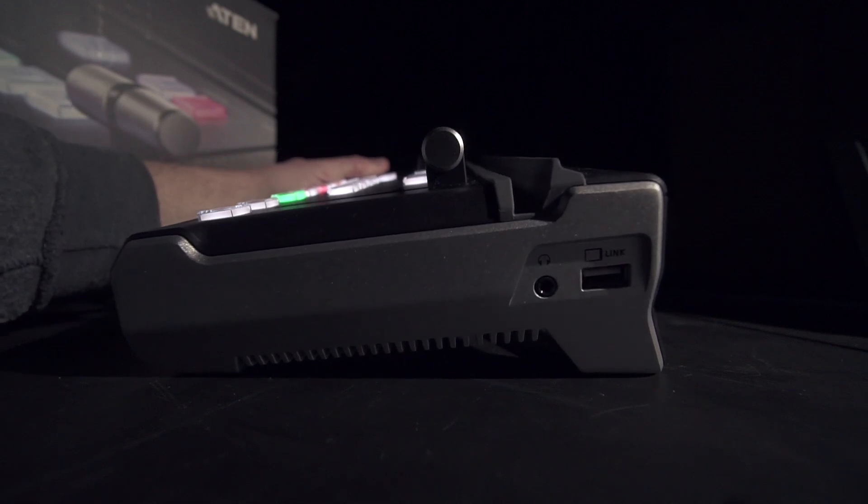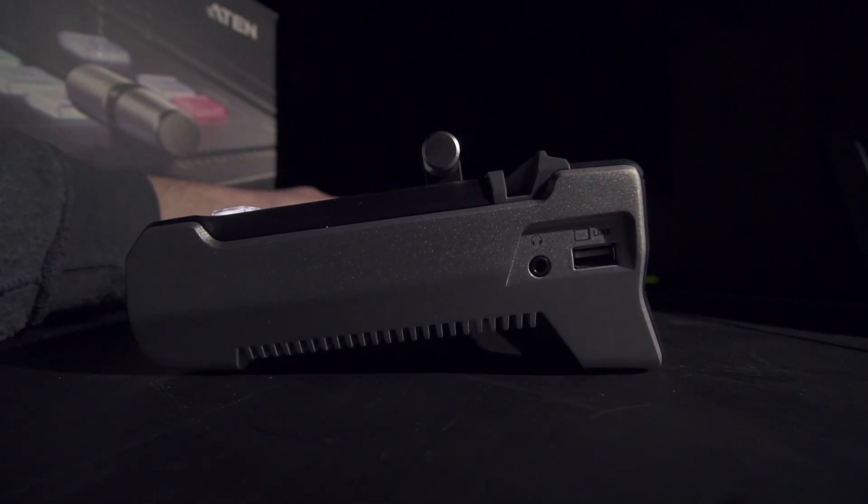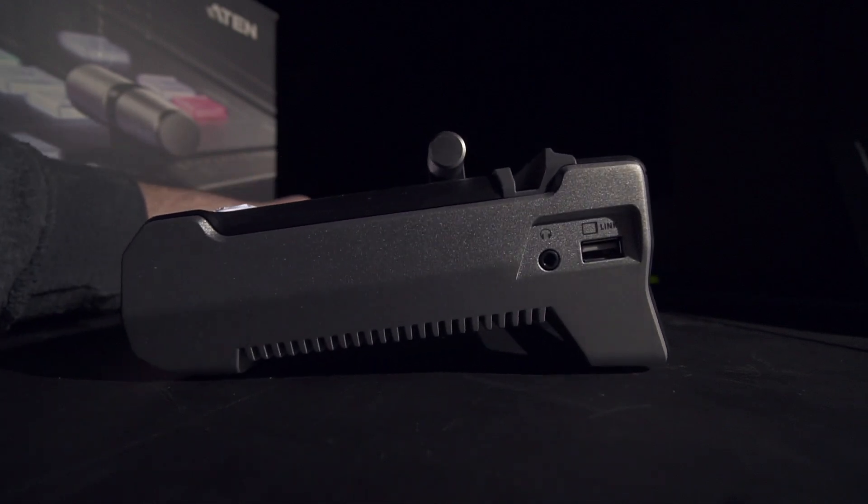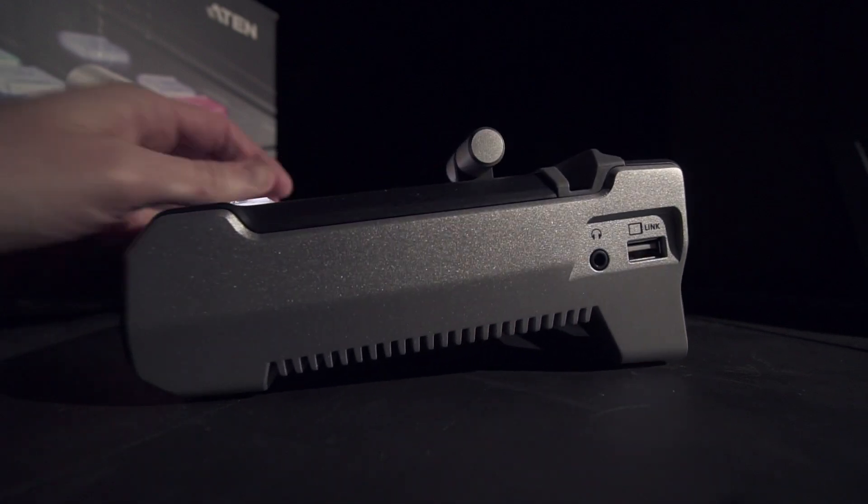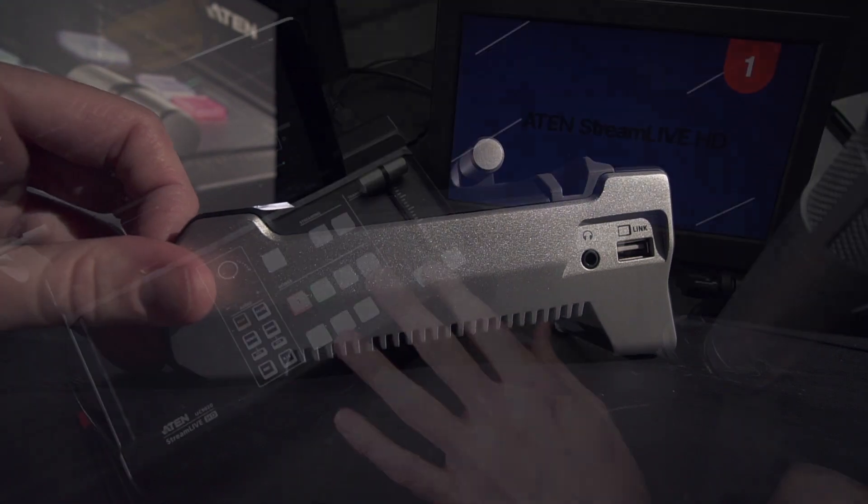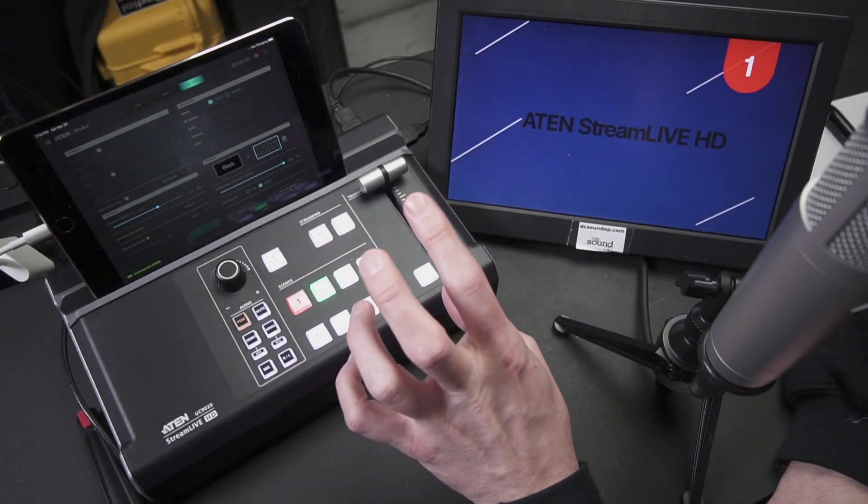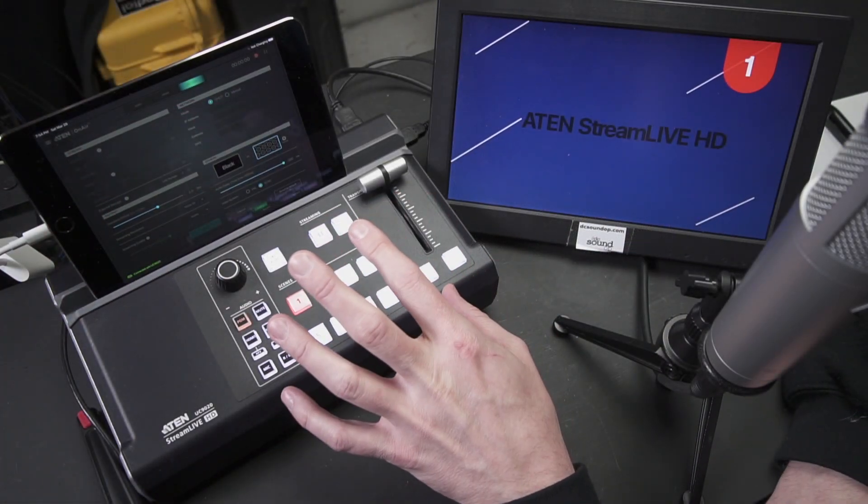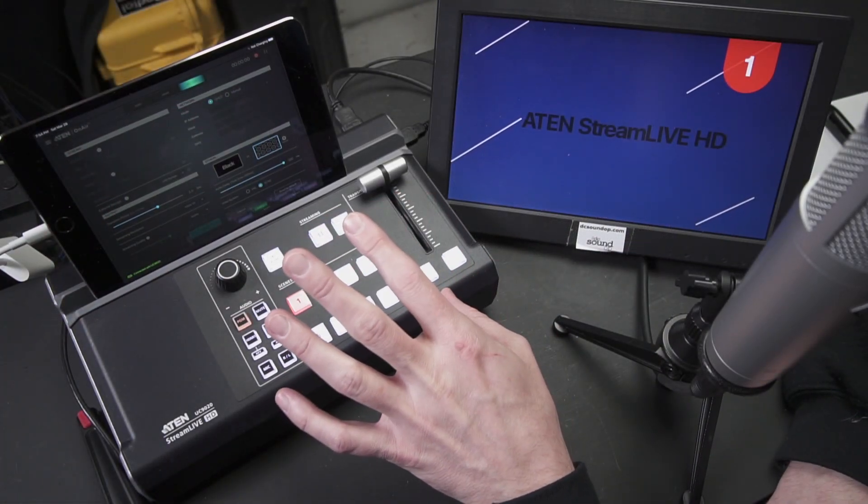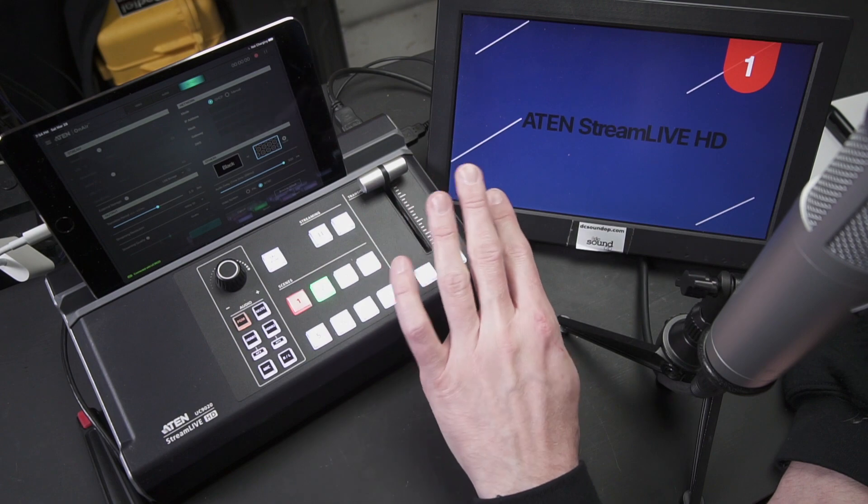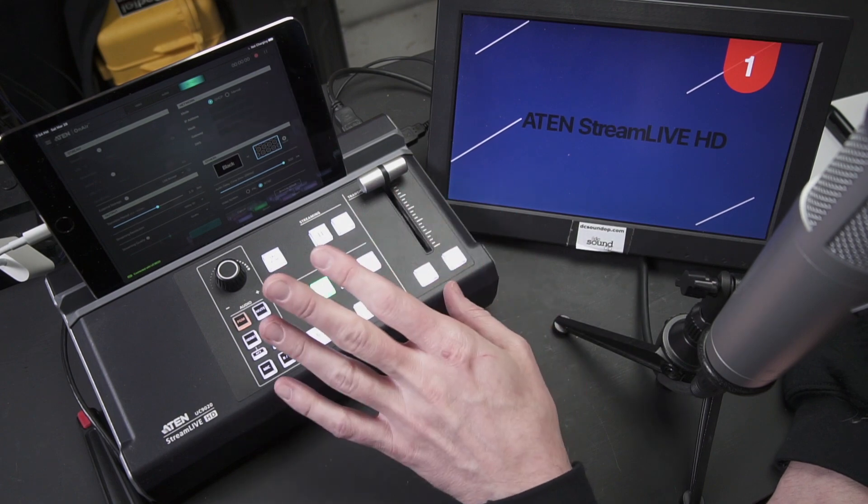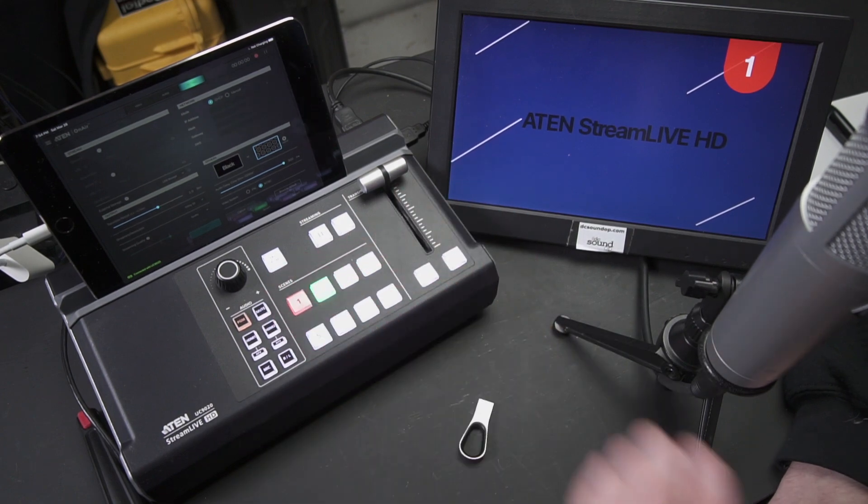It weighs in just over four pounds. The power supply is internal which I love and the user interface is one that I think anyone could figure out without having to consult the manual if you've done any sort of streaming before in the past.